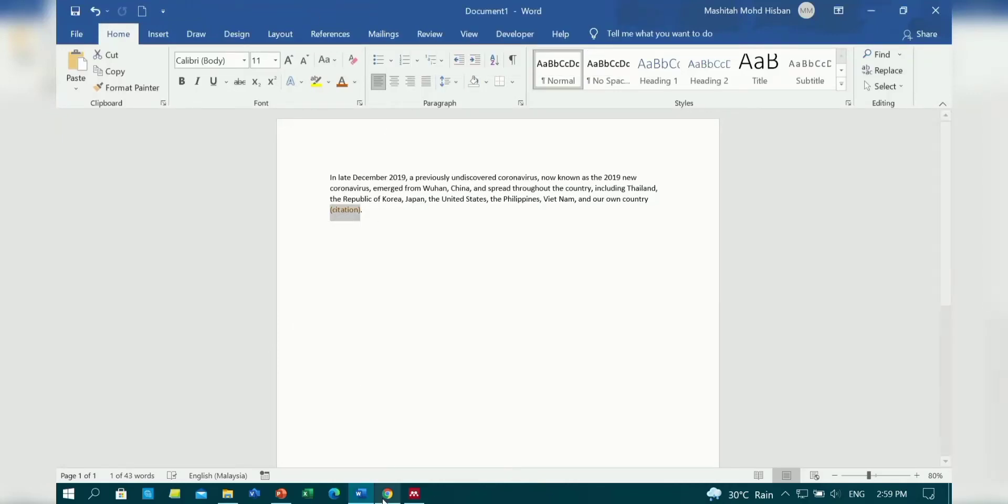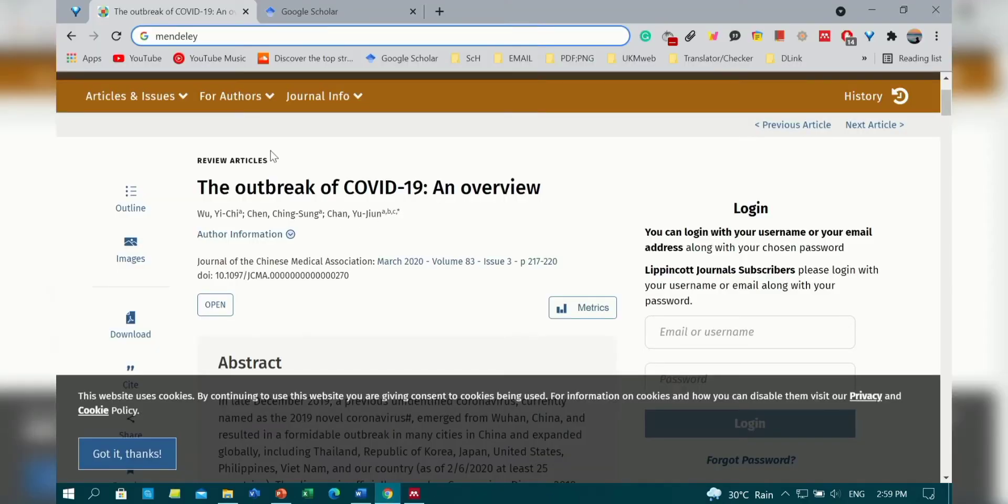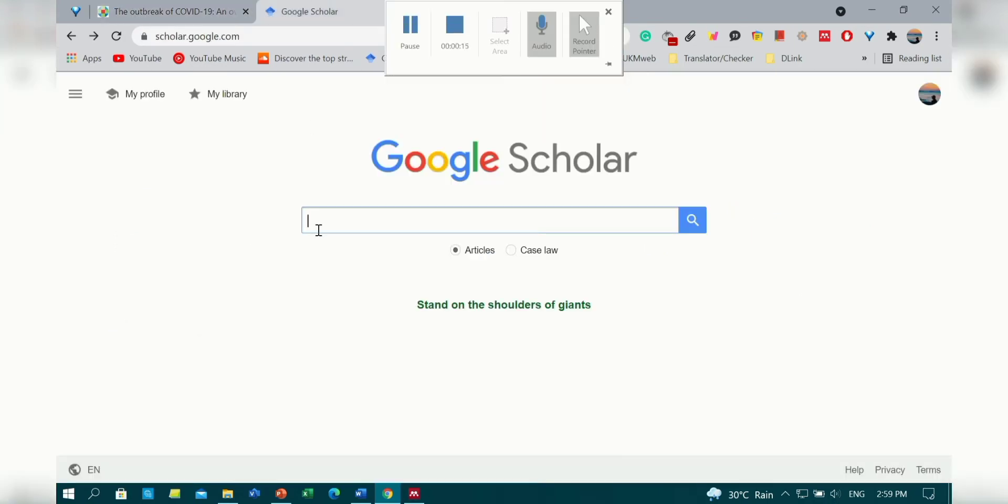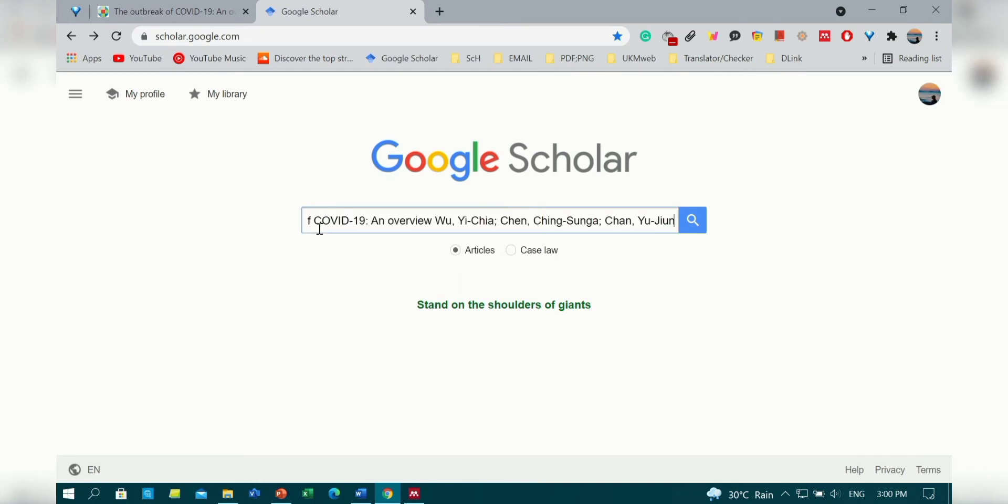Hello everyone! Today I'm going to show you how to cite an article from a website without downloading the PDF version using Mendeley.